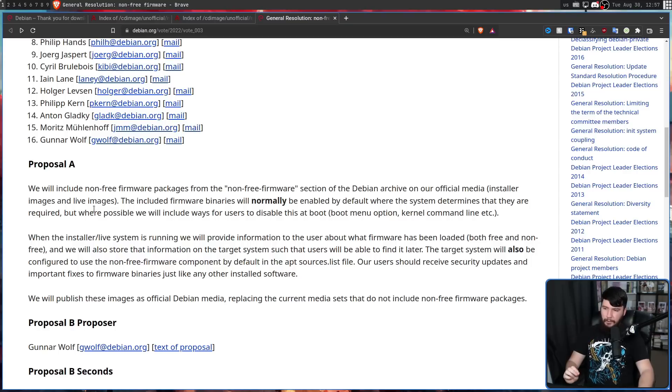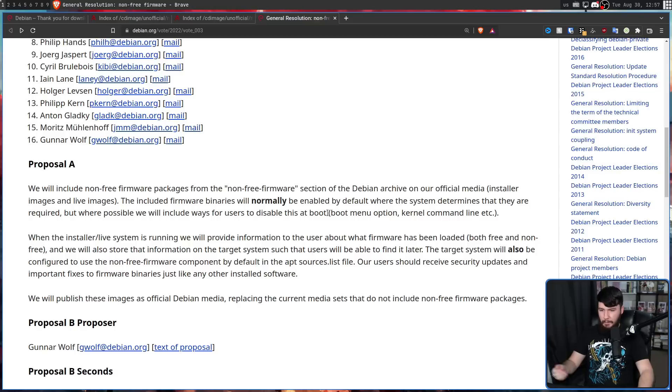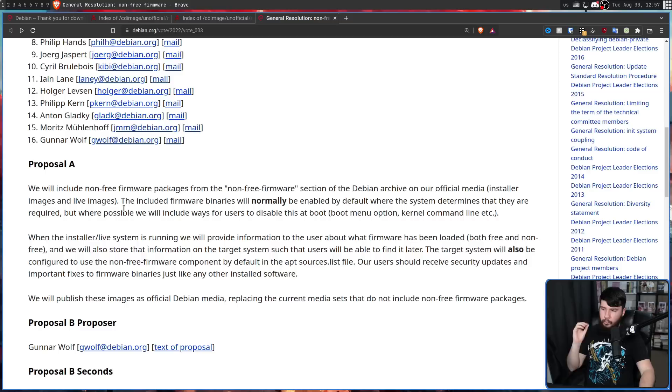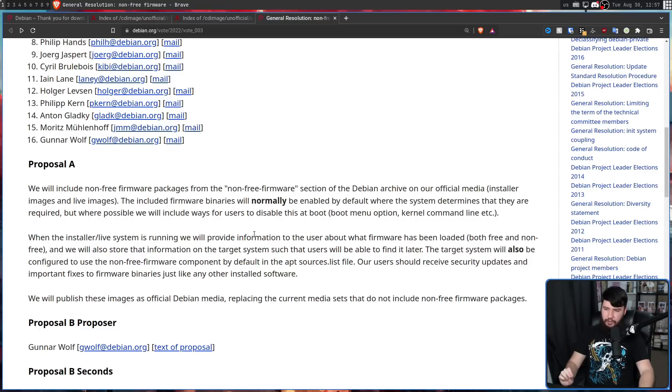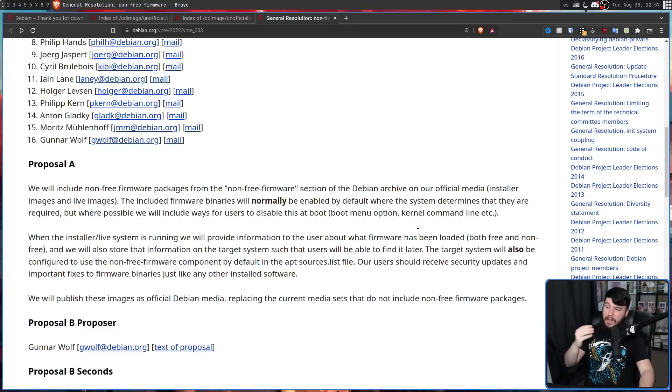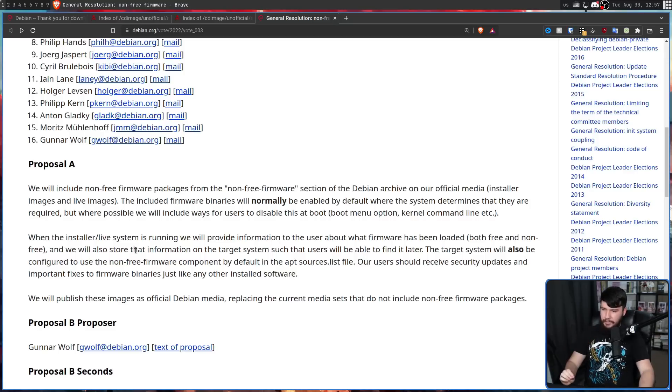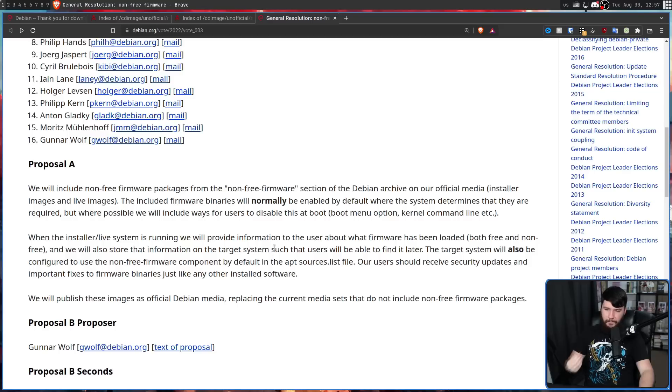The included firmware binaries will normally be enabled by default where the system determines that they are required. But where possible, we will include ways for users to disable this at boot, boot menu option, kernel command line, things like that. When the installer or live system is running, we will provide information to the user about what firmware has been loaded, both free and non-free, and we'll also store that information on the target system, such that users will be able to find it later.